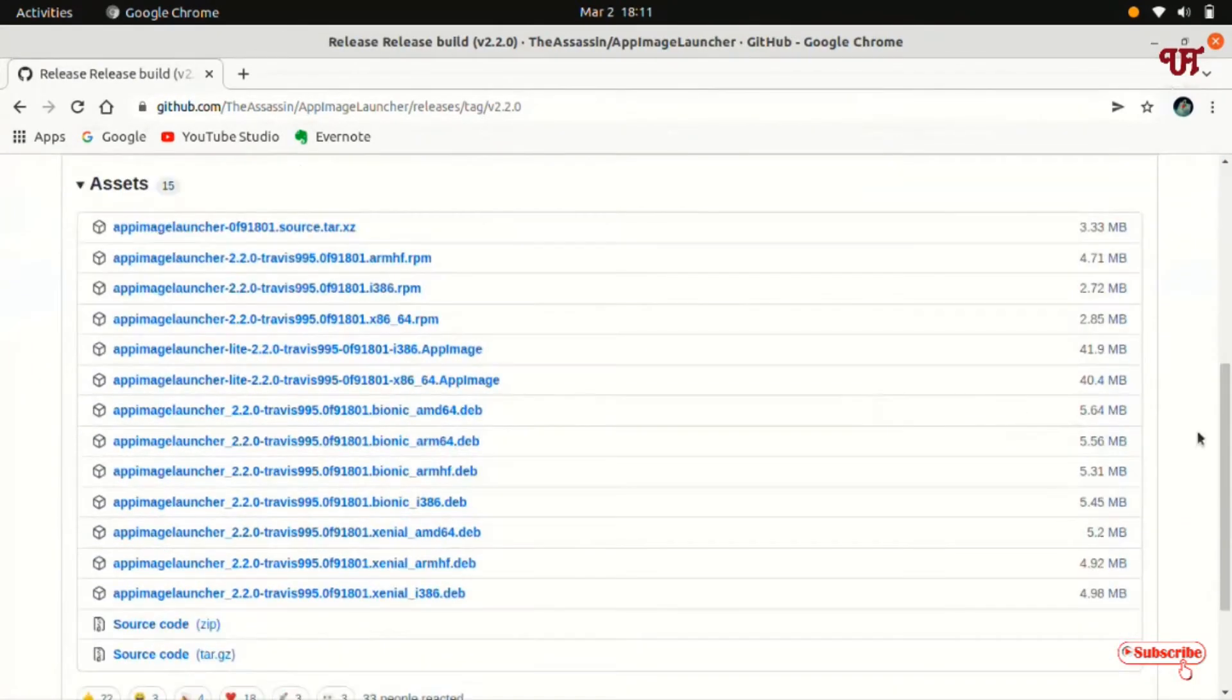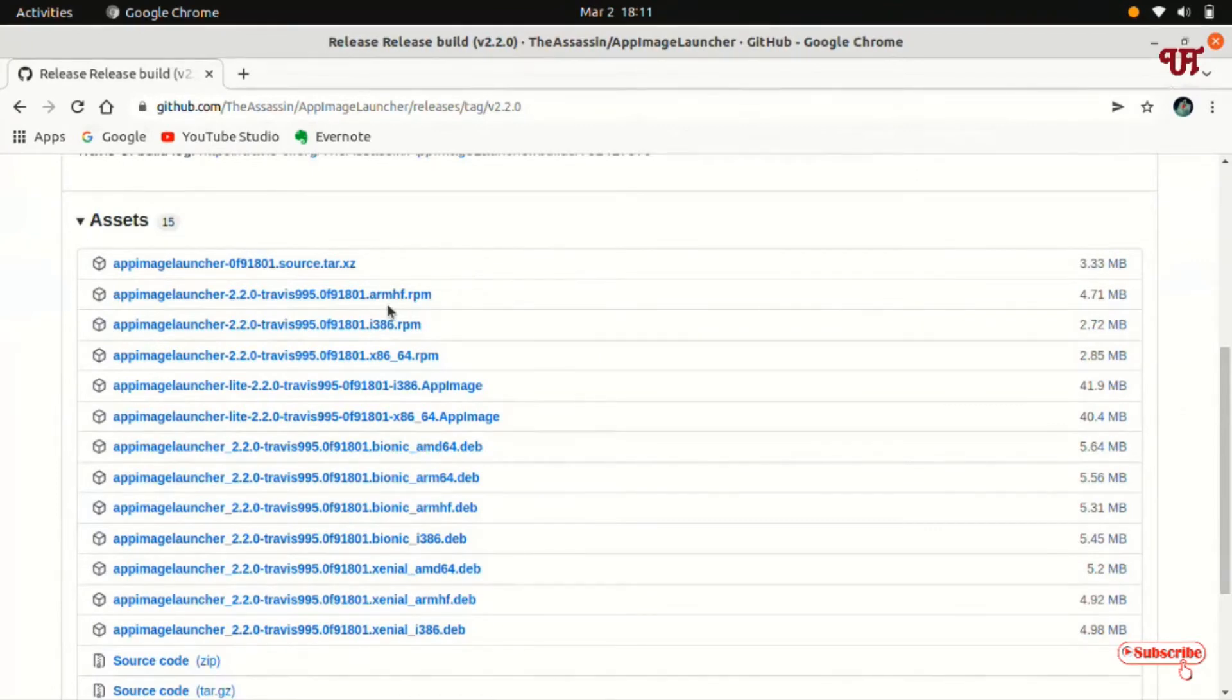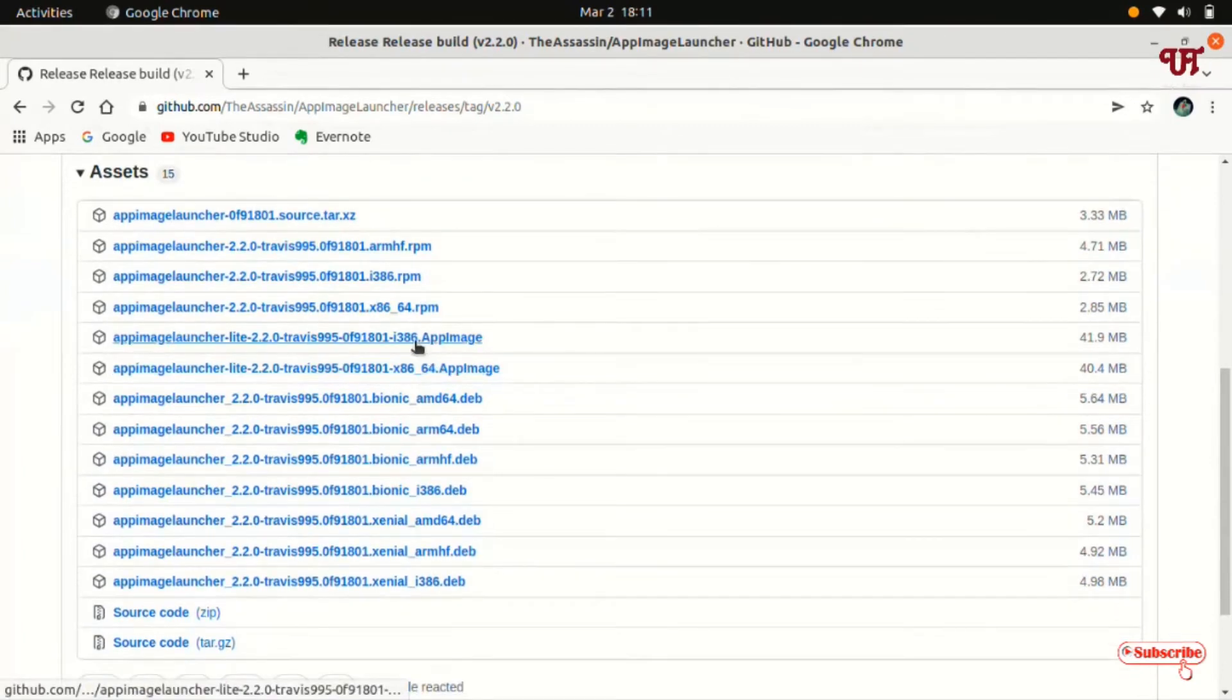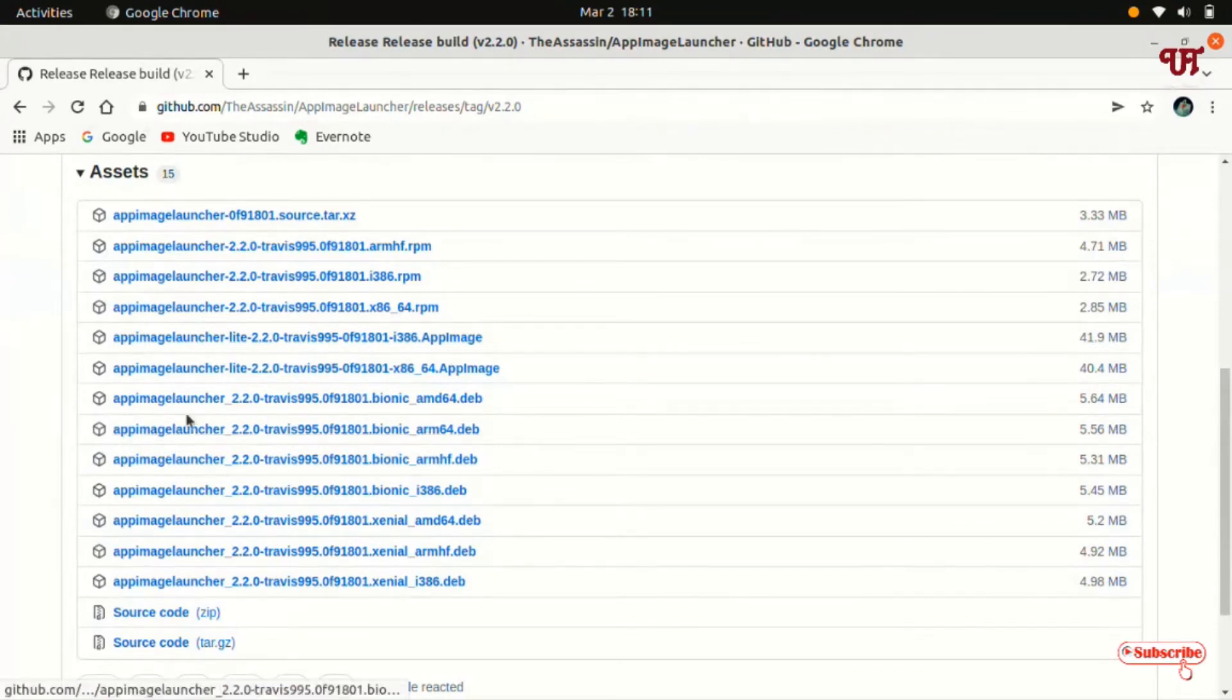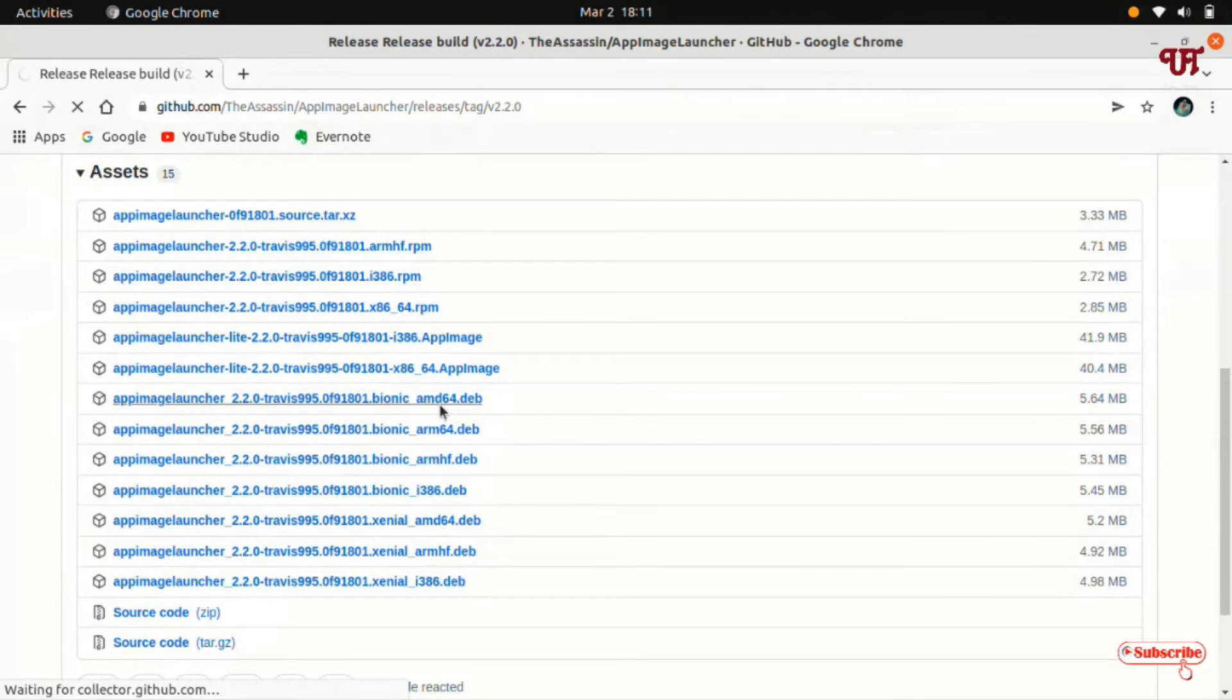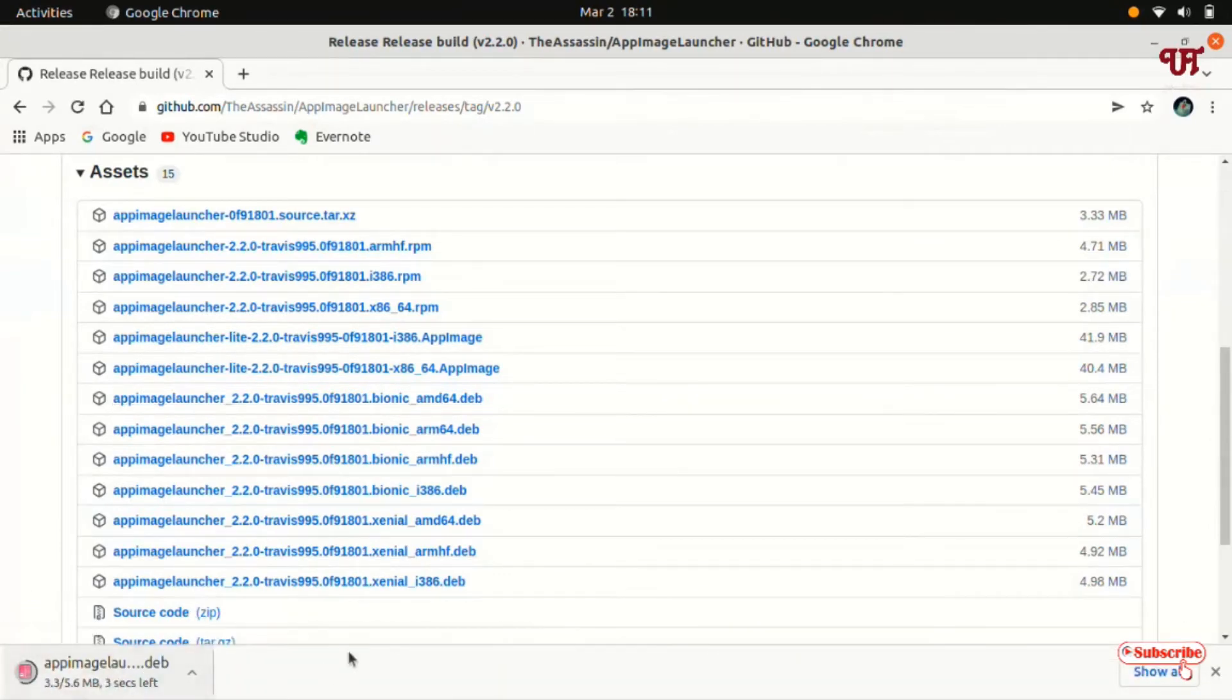Now you will see a tons of files. You can get it for different Linux distros like Fedora RPM or other app image files. If you're using a Debian based operating system like Ubuntu then you can download this .deb file. So I'm going to download this .deb file since I'm using an Ubuntu computer. You need to wait for a few seconds until the complete downloading is done.